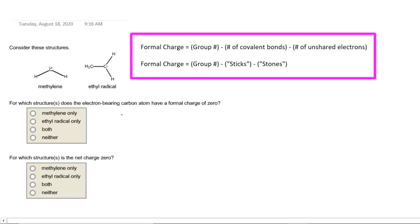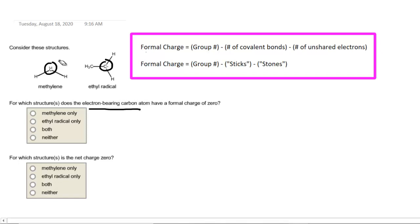In the first question, we have to figure out which structure contains an electron-bearing carbon atom with a formal charge of zero. When they say the electron-bearing carbon atom, they are referring to these carbons here in these two structures. One of the carbons has a lone pair, and the other carbon has a single electron on it.